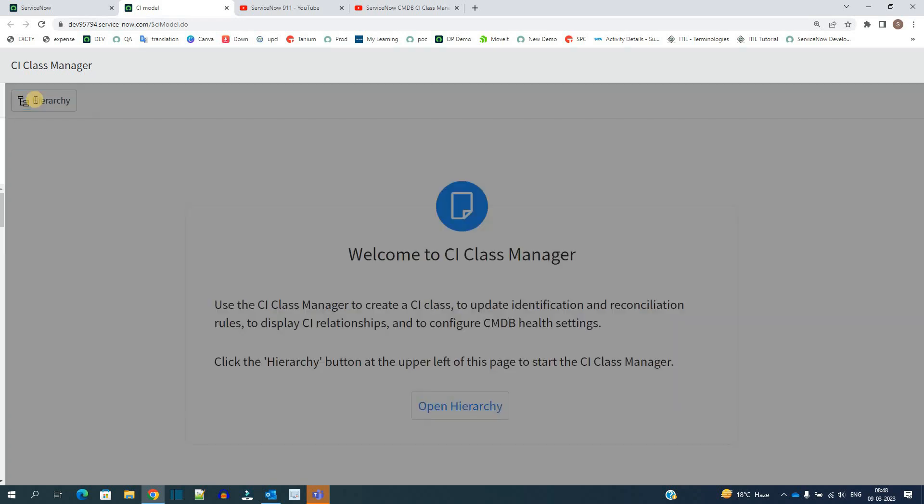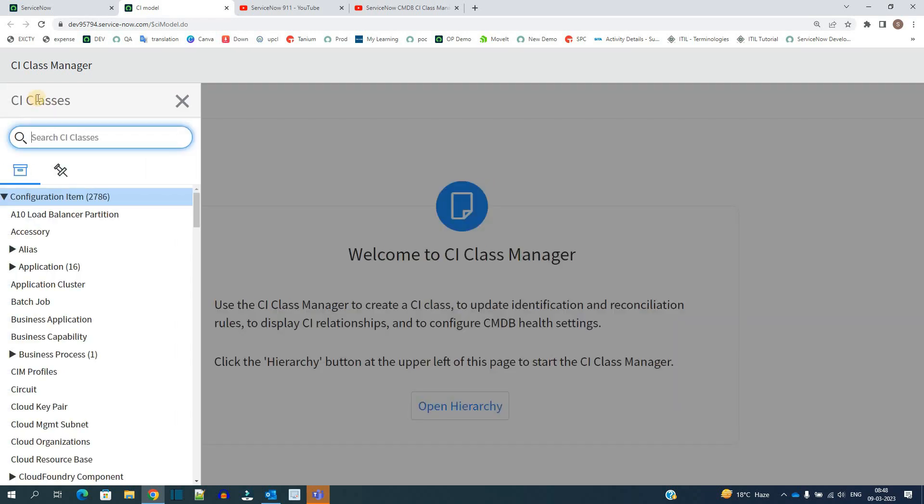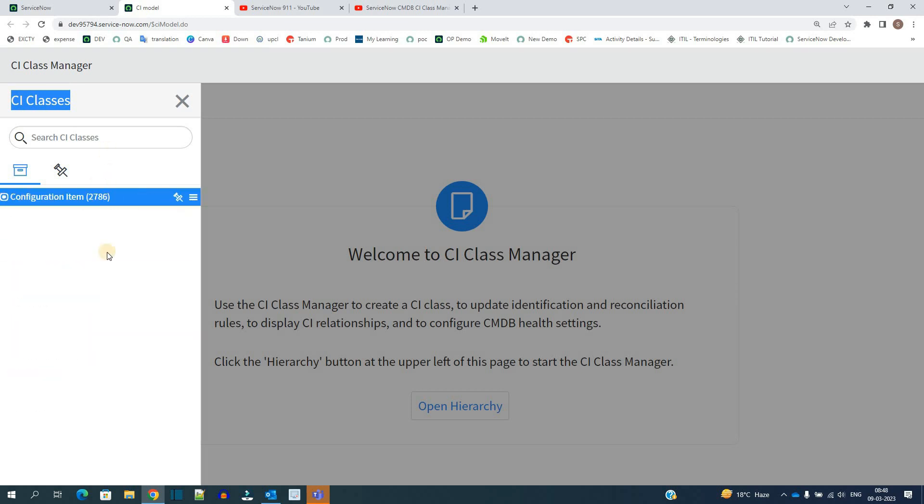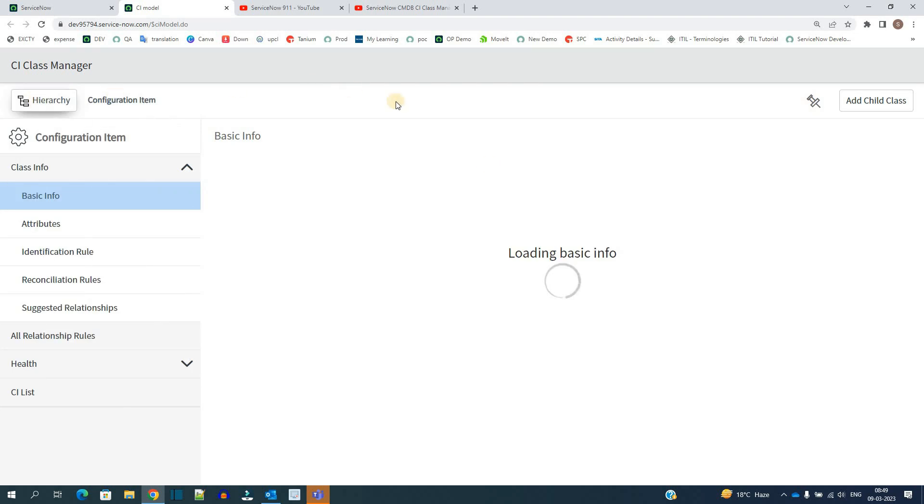Here, as soon as we click, you see CI classes. These are all the CI classes which are there in your current CMDB of this instance. If we close this, you see all is coming under this Configuration Item, and at present there are around 2,786 classes or tables which are associated with CMDB. Just click on it and you will see all these options.